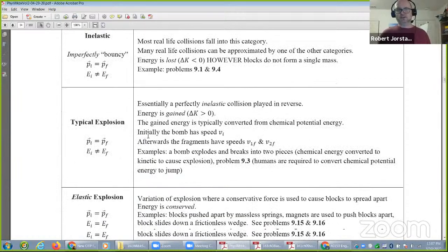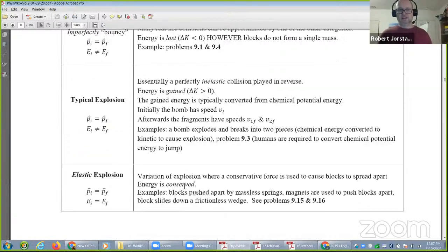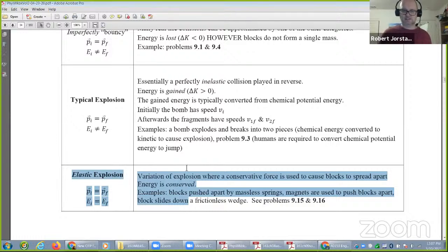There are also explosions — that's where you start with one object and it splits into multiple. Usually energy is not conserved unless something in the problem indicates it's elastic, like the blocks being pushed apart by springs or magnets, which conserves energy.